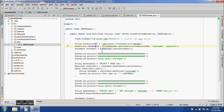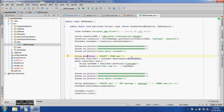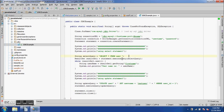Once we have the connection object we can create the statement object. We write: Statement statement = connection.createStatement(). This gives us the statement object. We then use the statement object to execute queries. I have a simple select query here: SELECT * FROM user — where user is the table name. To execute it, I call statement.executeQuery().